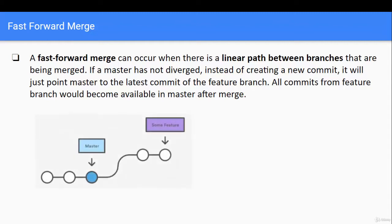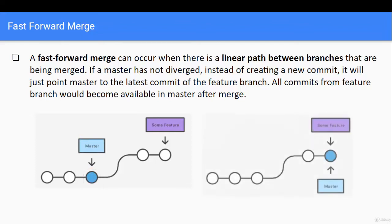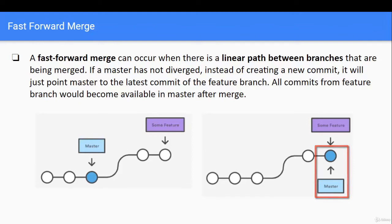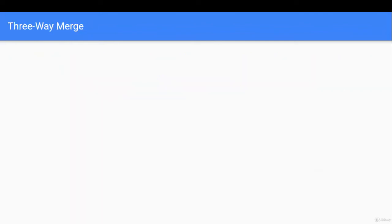In this picture, the master branch points to a blue circle and some features are being developed in the feature branch. There is no divergence from master to feature — meaning after the feature branch was created, there was no further development within the master branch. So the path is linear, and we can simply point master to the latest commit in the feature branch to complete the merge. But if there is any divergence, fast forward won't occur and we have to use a three-way merge.